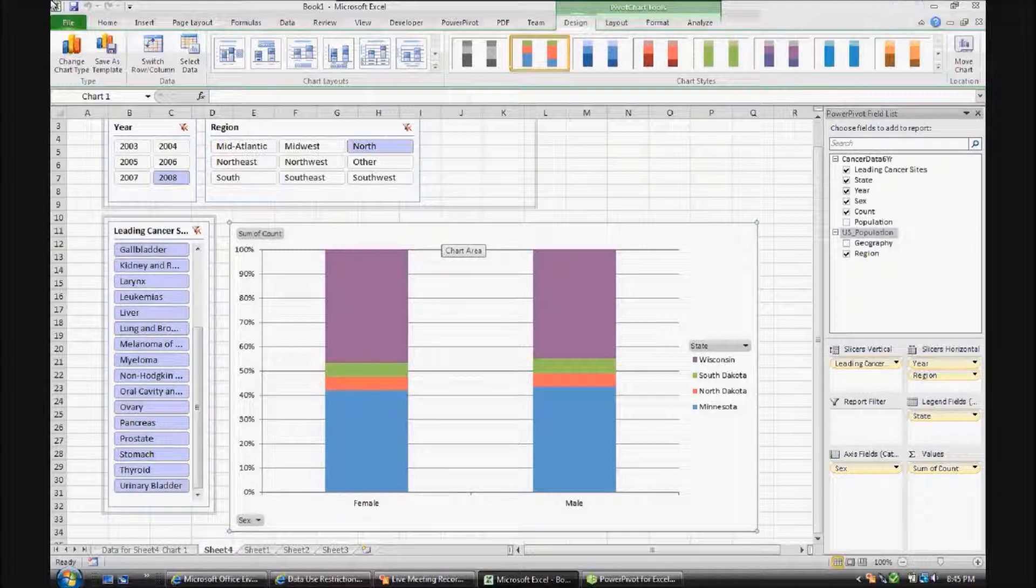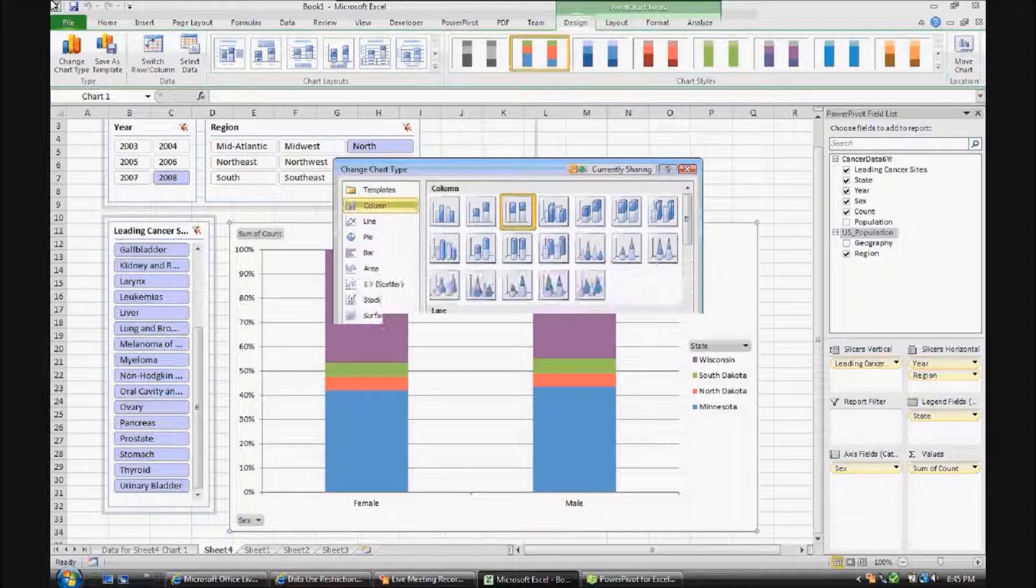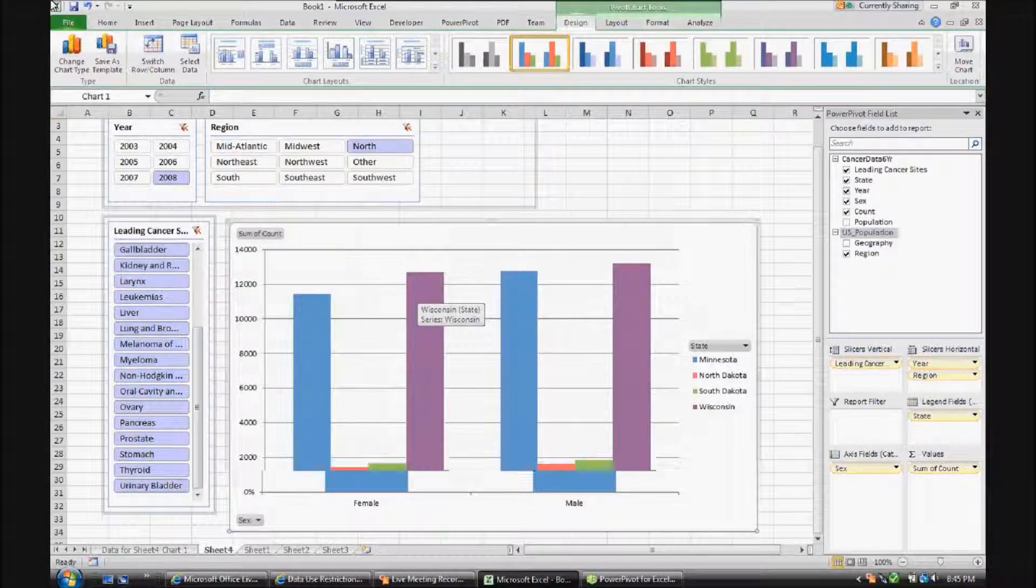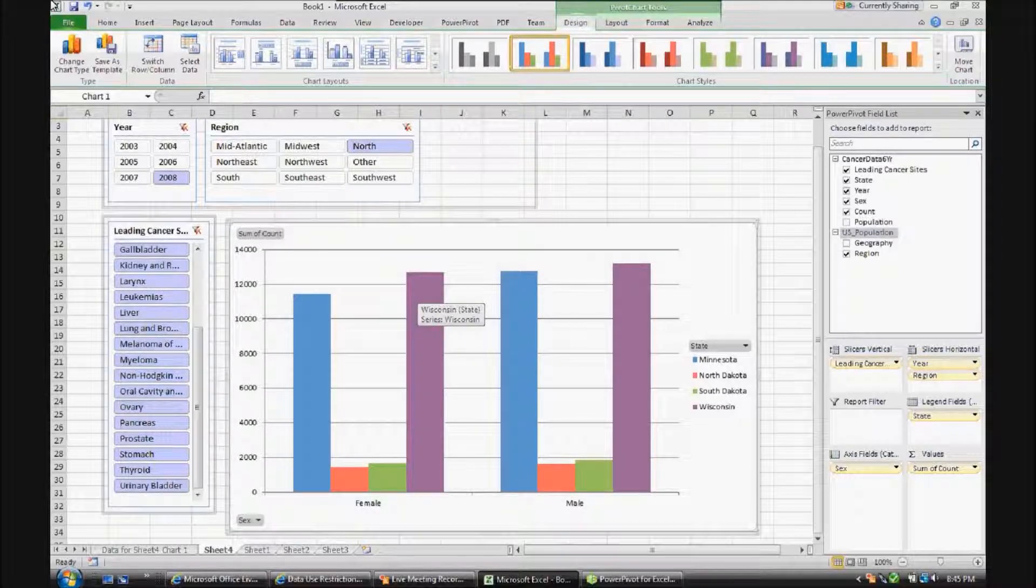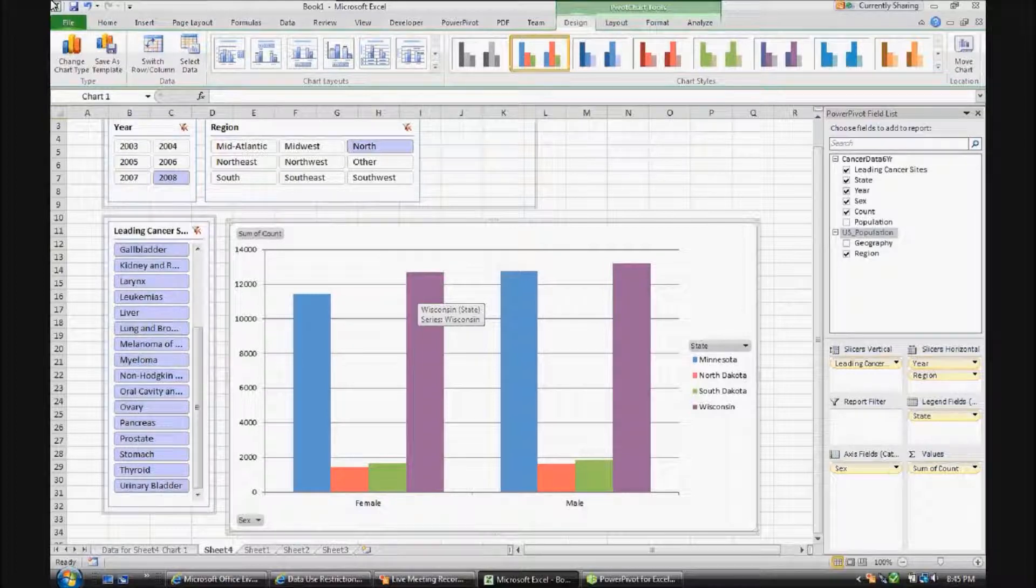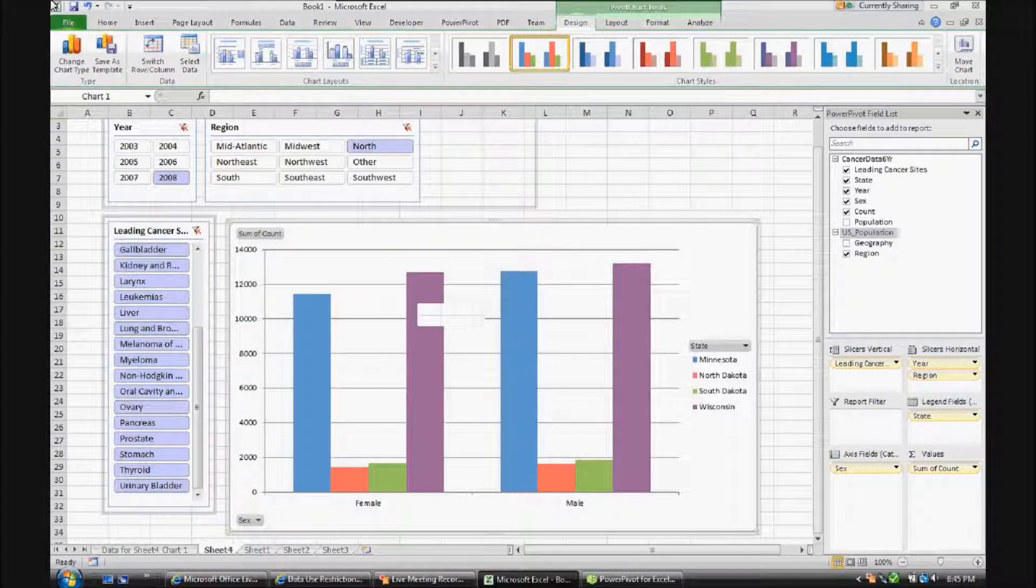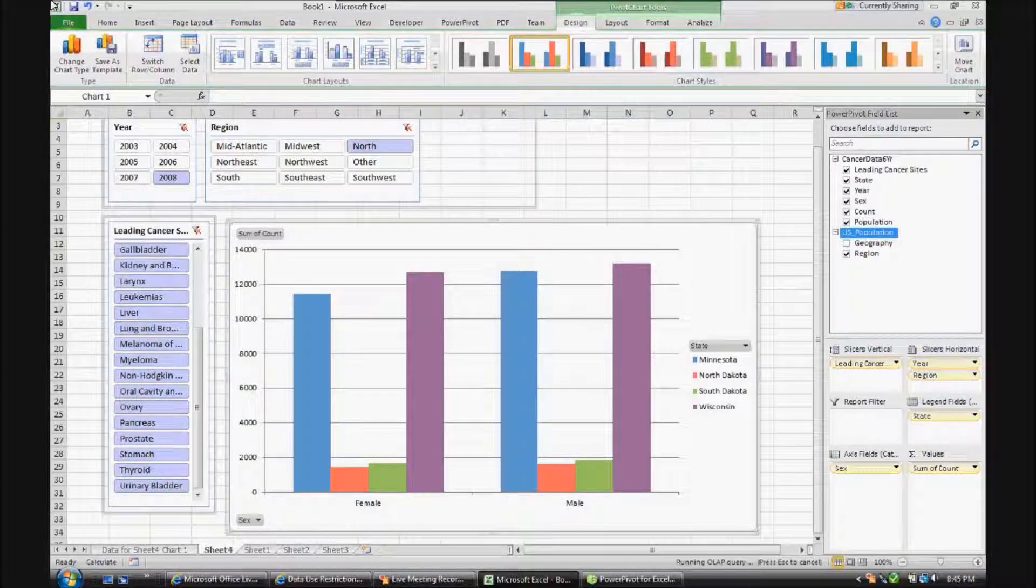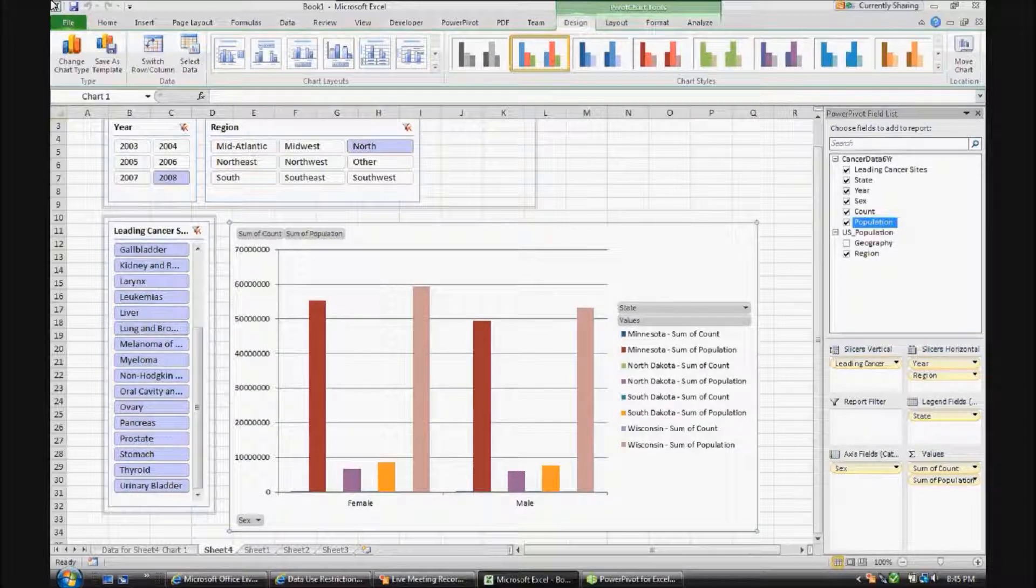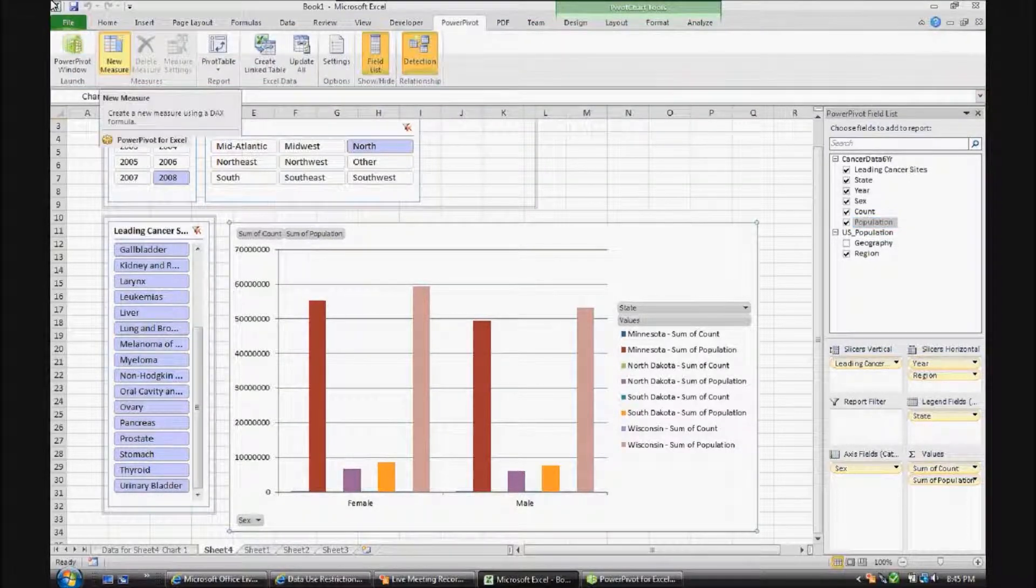Okay, let's go back to a regular bar chart. And it's nice being able to see incidents and being able to slice and dice it, drill through, filter. But what does that really mean as far as cancer incidents? The core data table has number of incidents and also population by state. So let's add population to the values. Things get a little bit messy. Then let's go up to that PowerPivot tab and let's add a new measure.